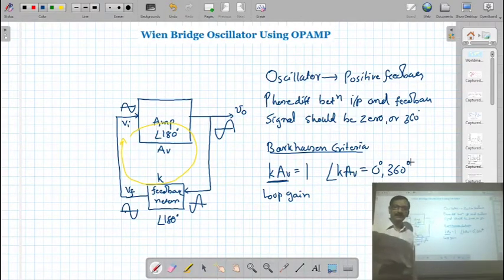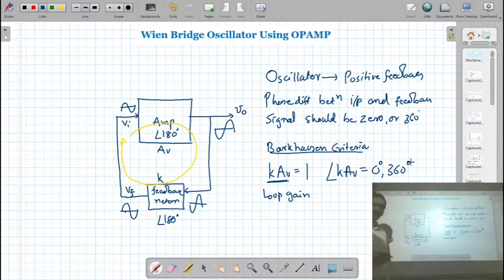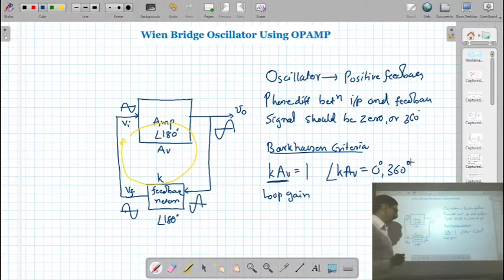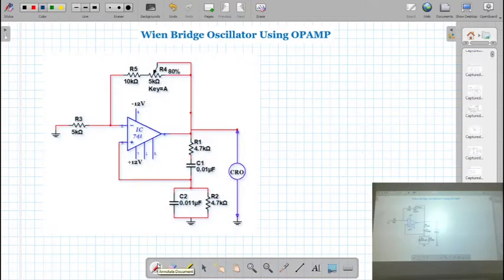One condition is K×AV equal to 1, and another condition is that the phase difference produced by K×AV must be 0 degrees or 360 degrees. This is known as the Barkhausen criteria. Now let us see the circuit for the Wien Bridge oscillator.